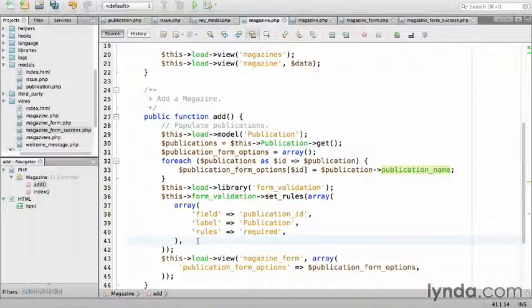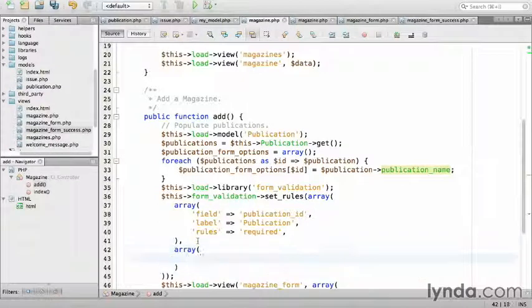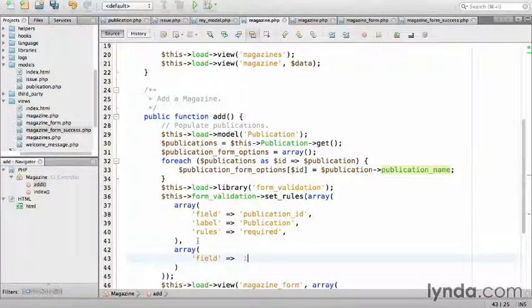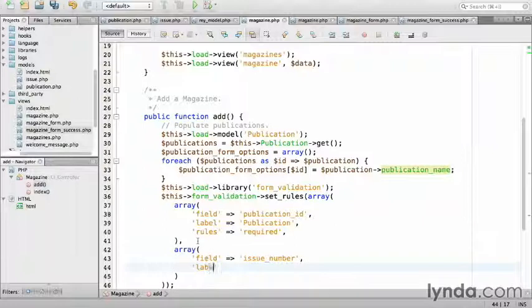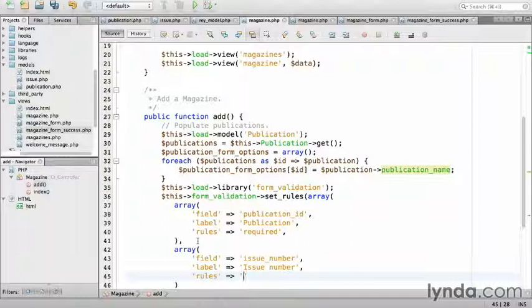That was pretty straightforward. I'll add a validator for the issue number as well. Array, field issue_number, label issue number. This time for the rules, I'm going to chain two validators together using another validator that ships with CodeIgniter that checks if input is numeric. To specify multiple validators, separate it with a pipe character. So, required, and then a pipe, and then is_numeric.